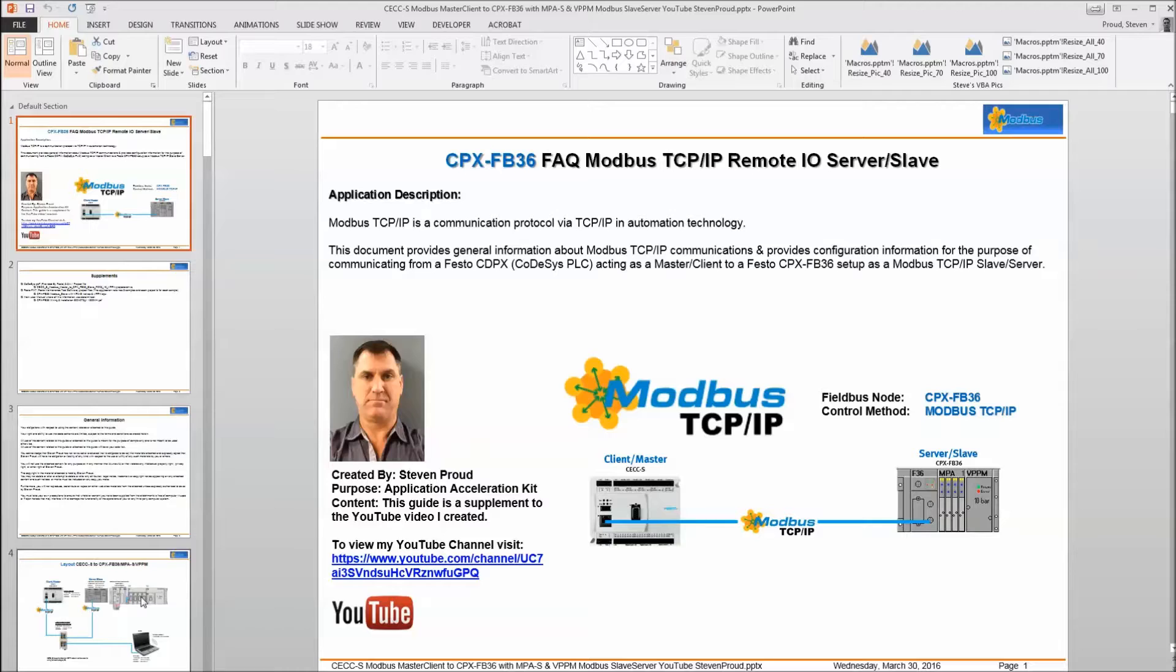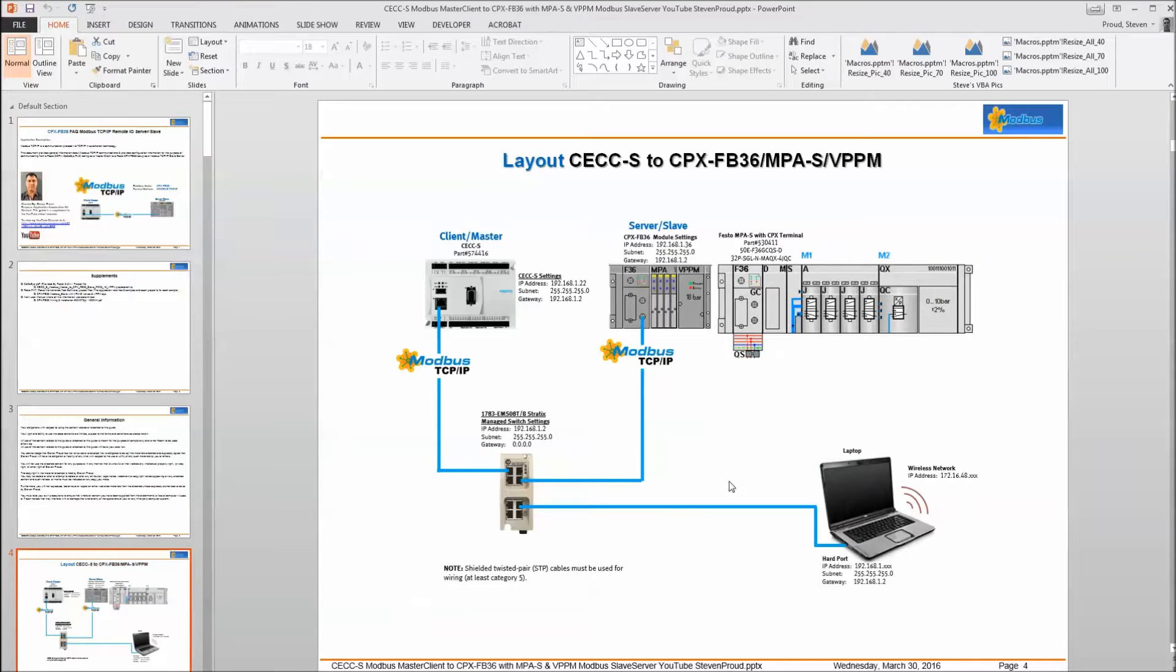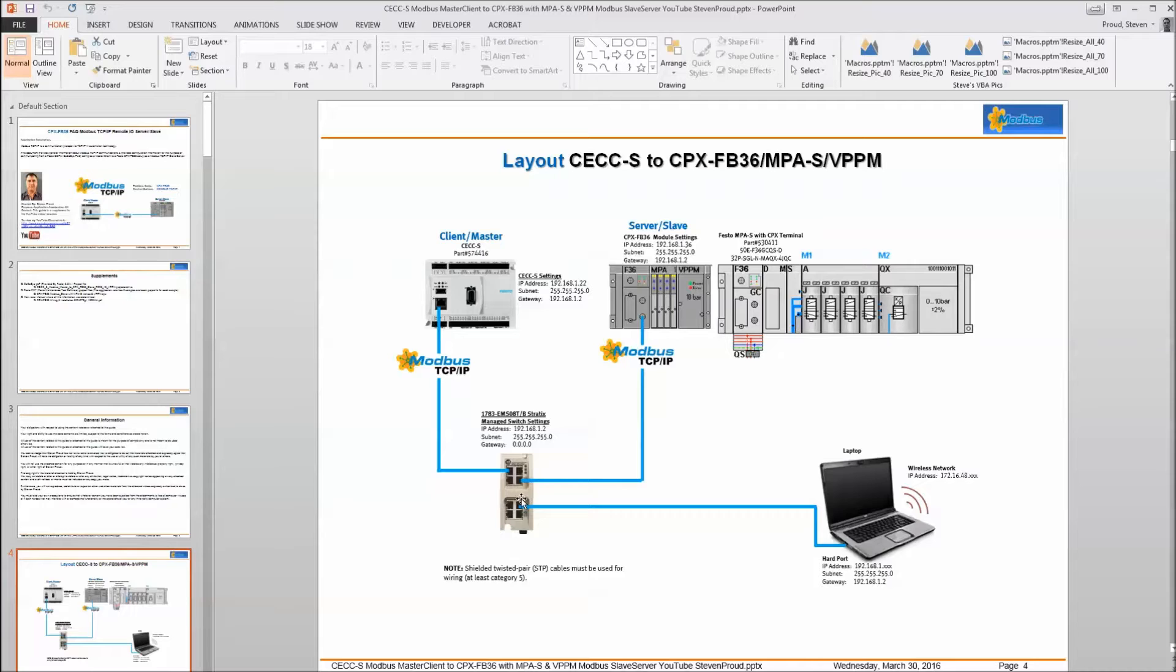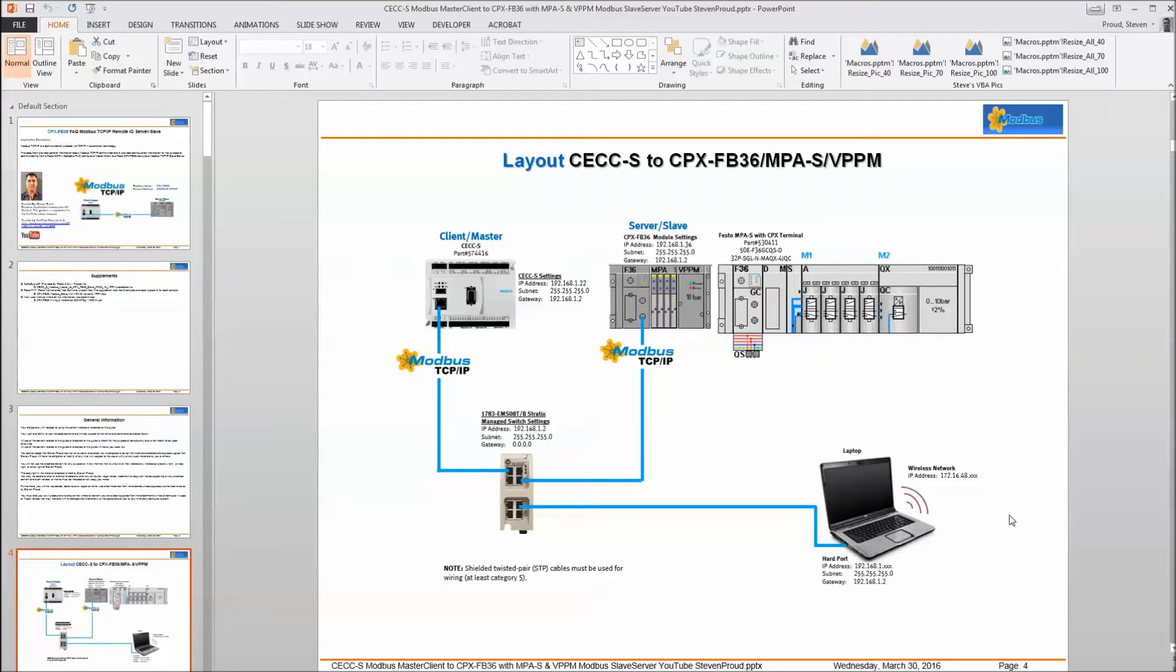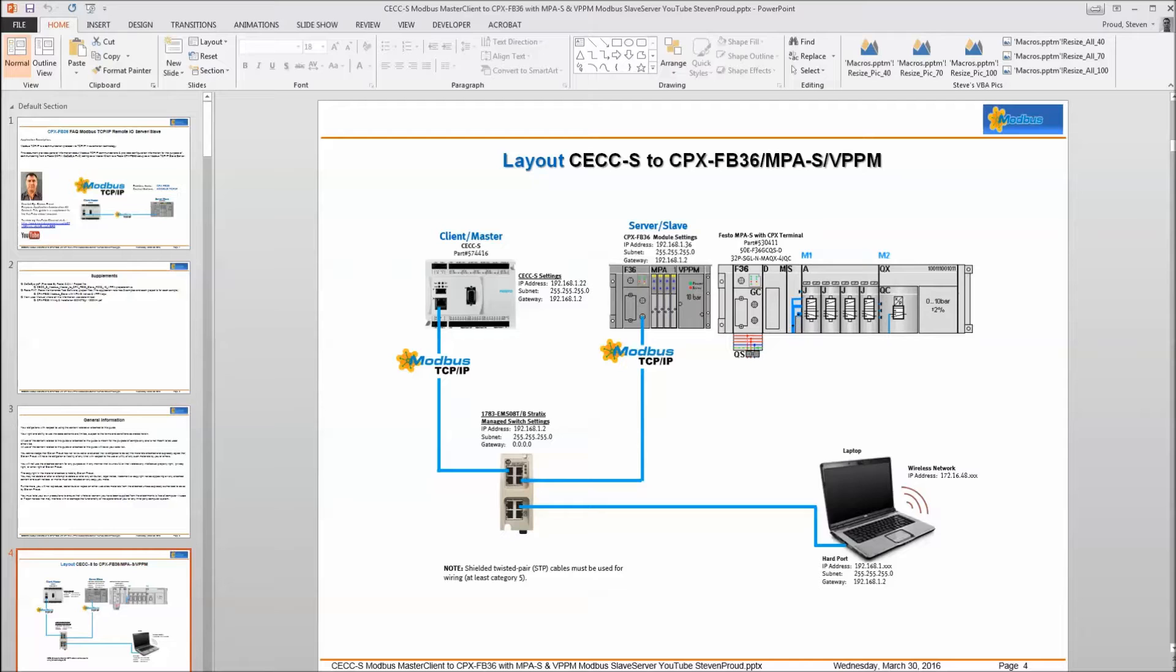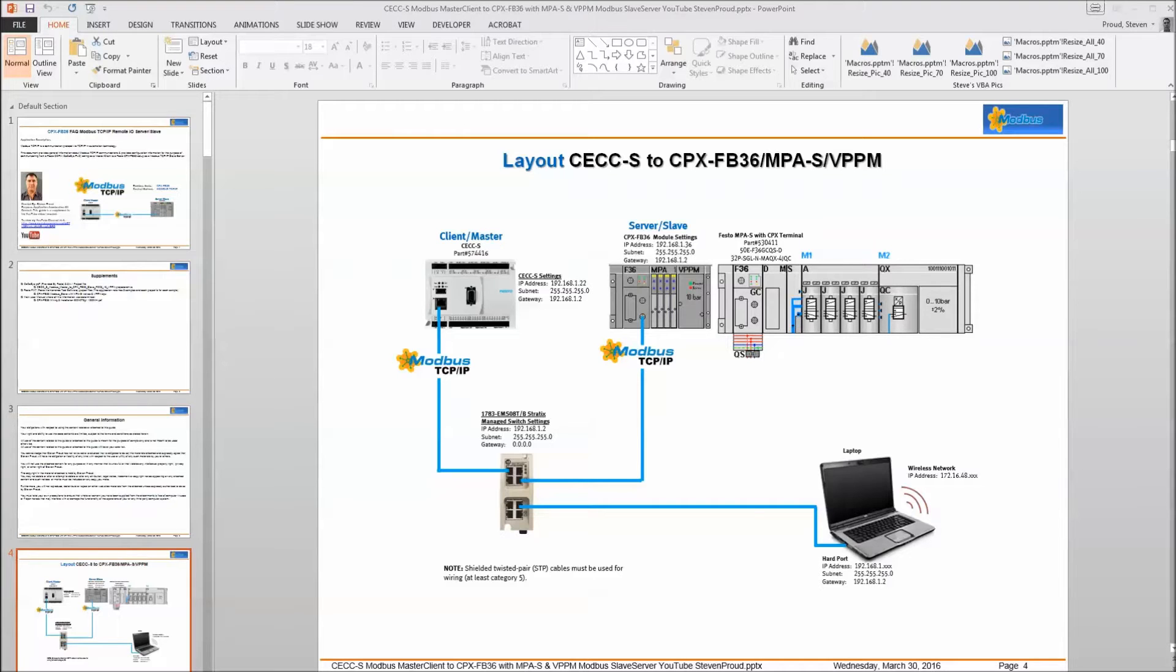The layout is similar to this. Any switch will do. Typically a managed switch will be used for an industrial environment, and this is what we're going to discuss today.